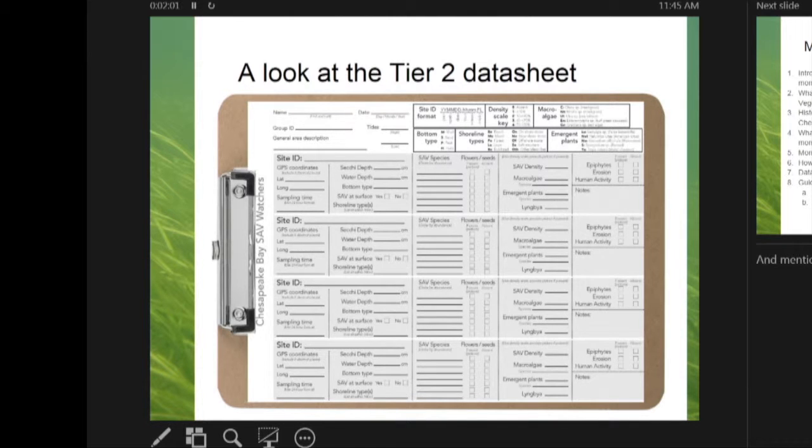There's a helpful guide where everybody puts in everything, and then they turn it in to their manager — whoever's running the program there — who then puts it onto an online data sheet where all the data is compiled together.